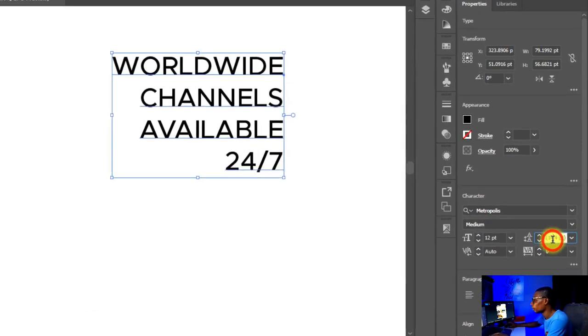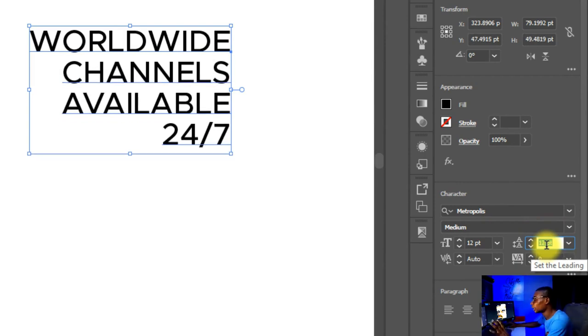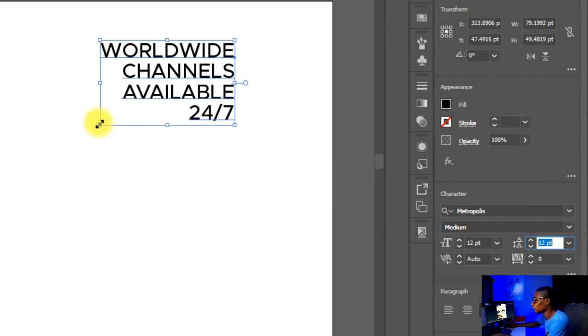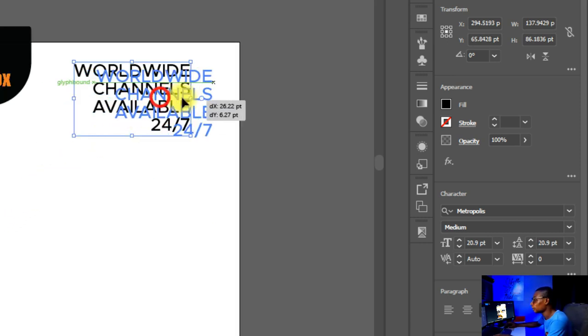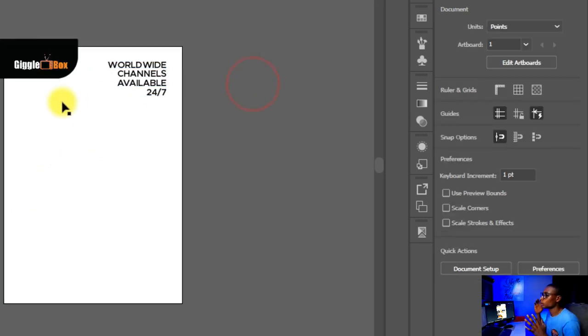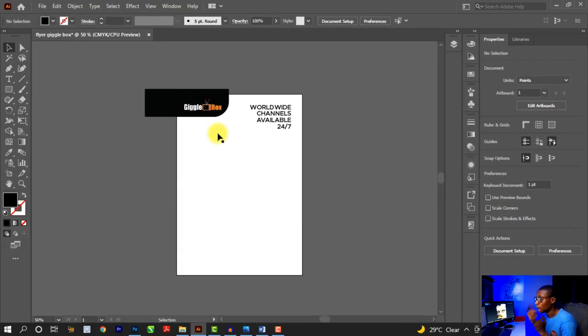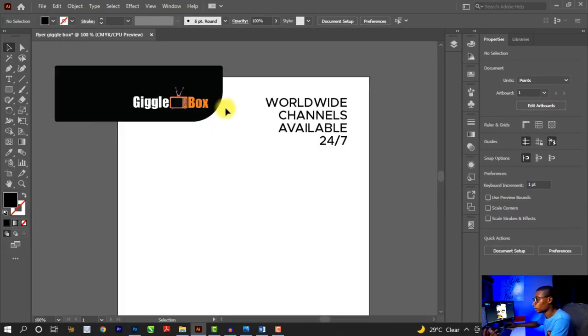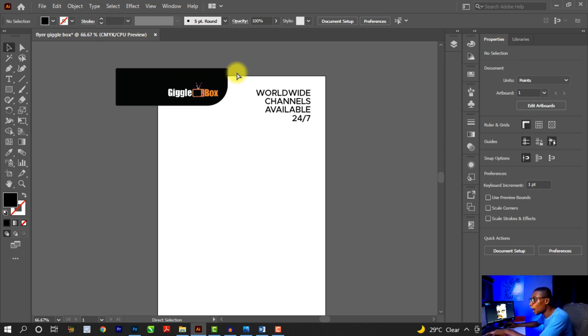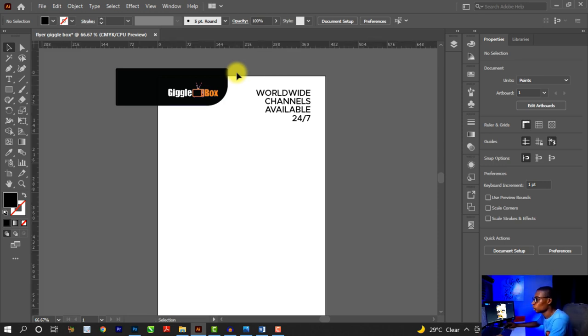The line spacing between all the text is way too much, so I'm going to adjust the leading. Set leading to 12 and you get something like this. I'll increase the font size and place it here. Now there's one important thing about flyer designs in Adobe Illustrator — you need to guard your designs. Press Ctrl+R on your keyboard to activate rulers. I'll bring out the rulers and place guides here.